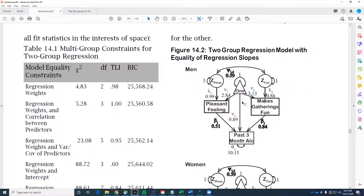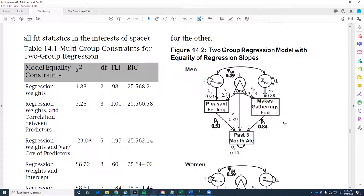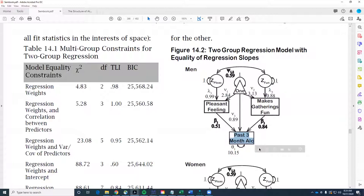This model says that the mean of pleasant feeling is 2.84 and the mean of makes-gatherings-fun is 3.13. The path down here represents the intercept of the criterion variable, and these paths represent unstandardized regression weights. So if we think about this box and this box and the one and this box, that's a two-predictor regression model. The reason I set it up this way is to then fit various multi-group structural equation models.